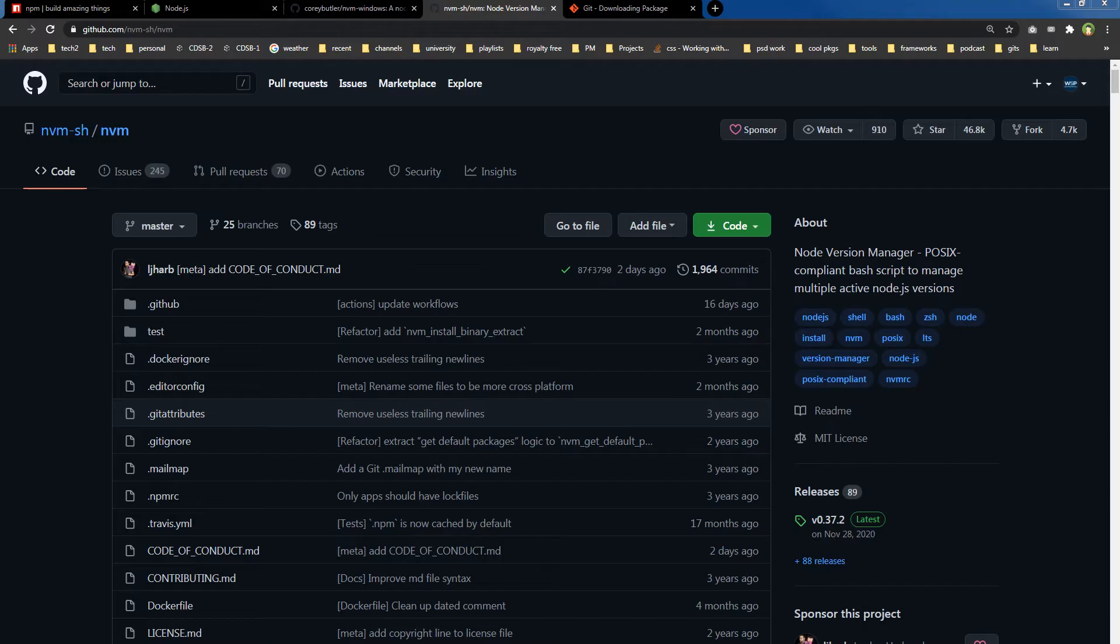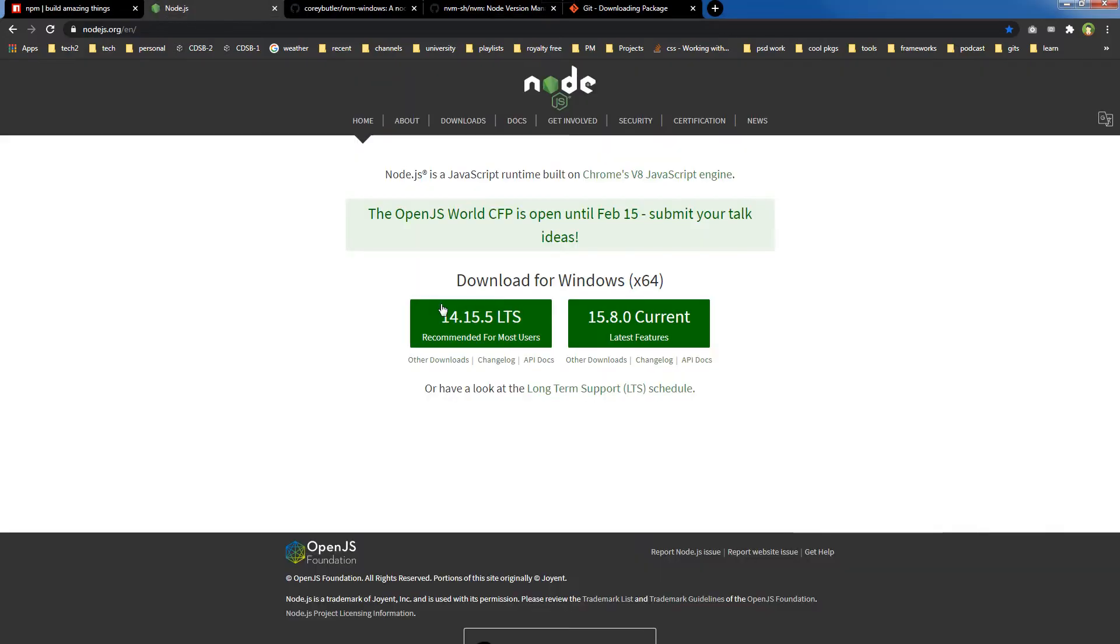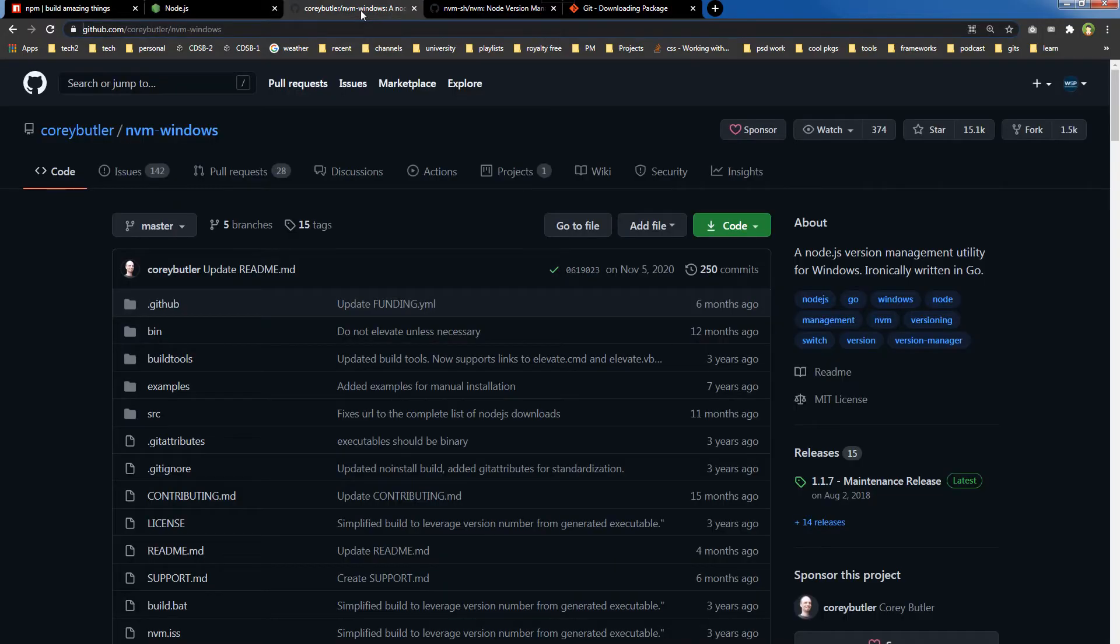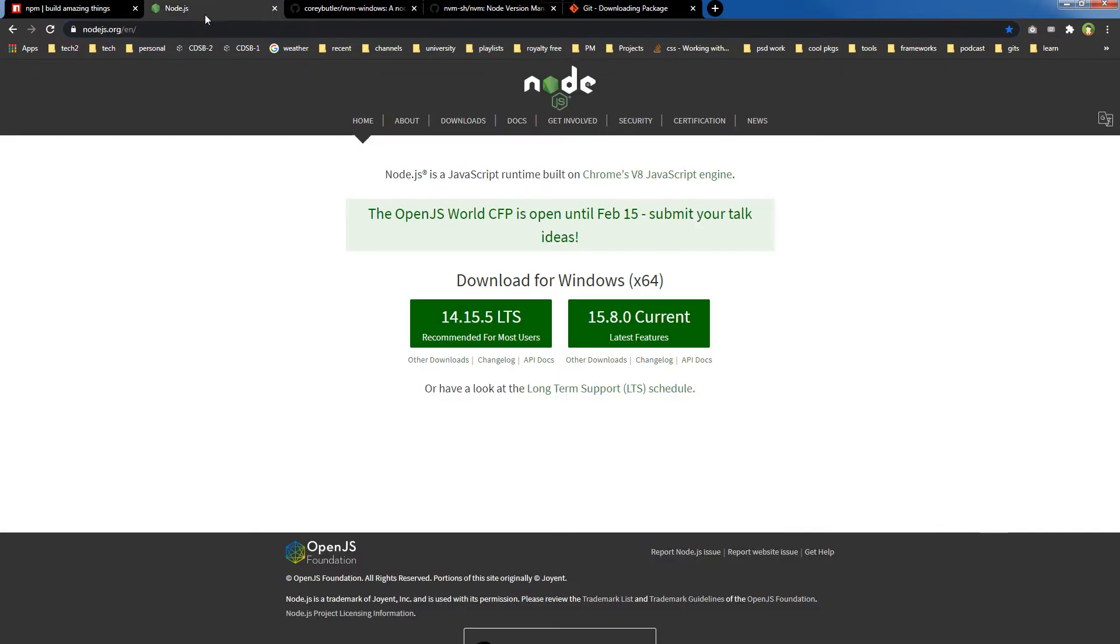Node Version Manager (nvm) is necessary. You can install node.js directly - this is the LTS version, long-term supported - but it is recommended to use nvm, Node Version Manager, to install node.js.